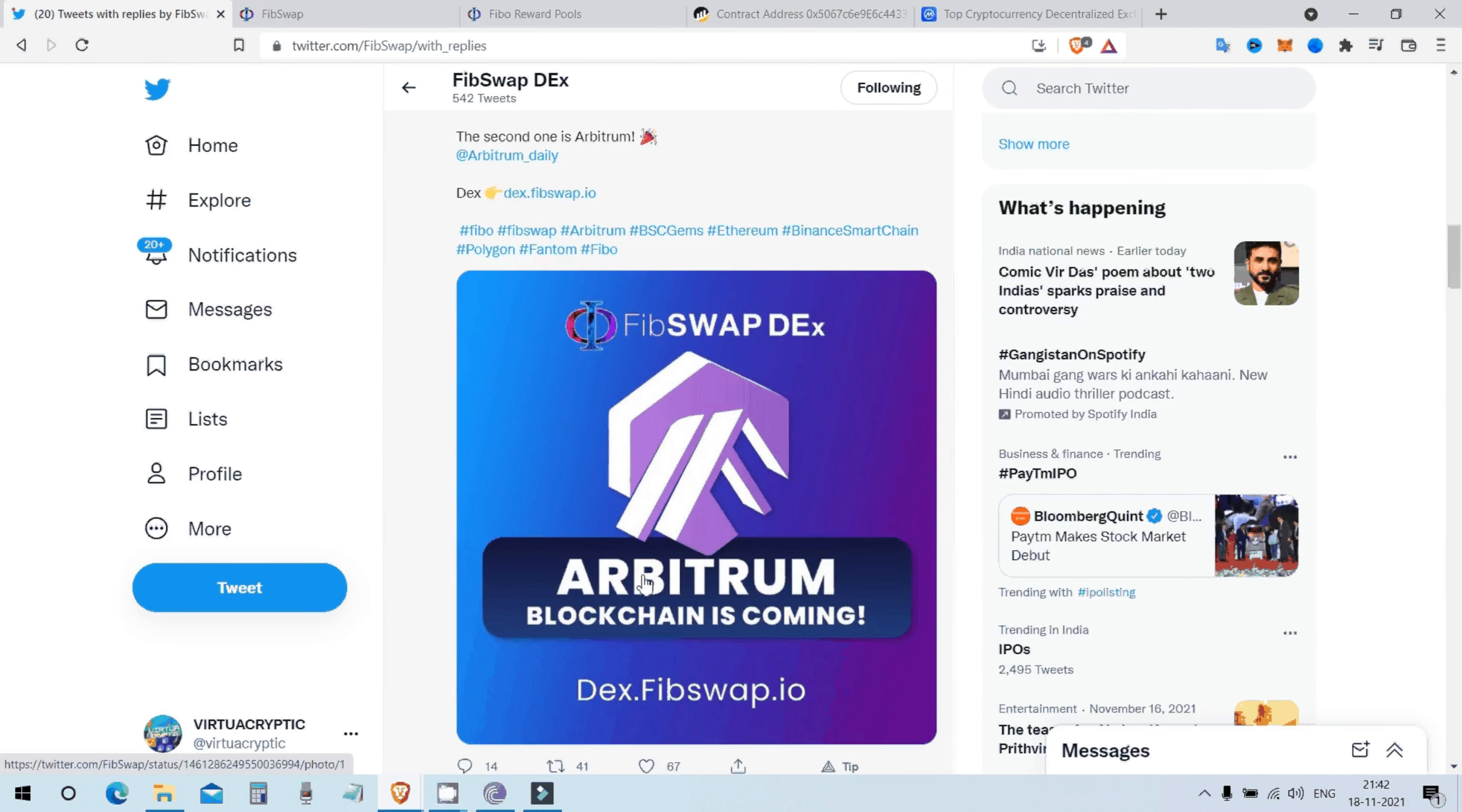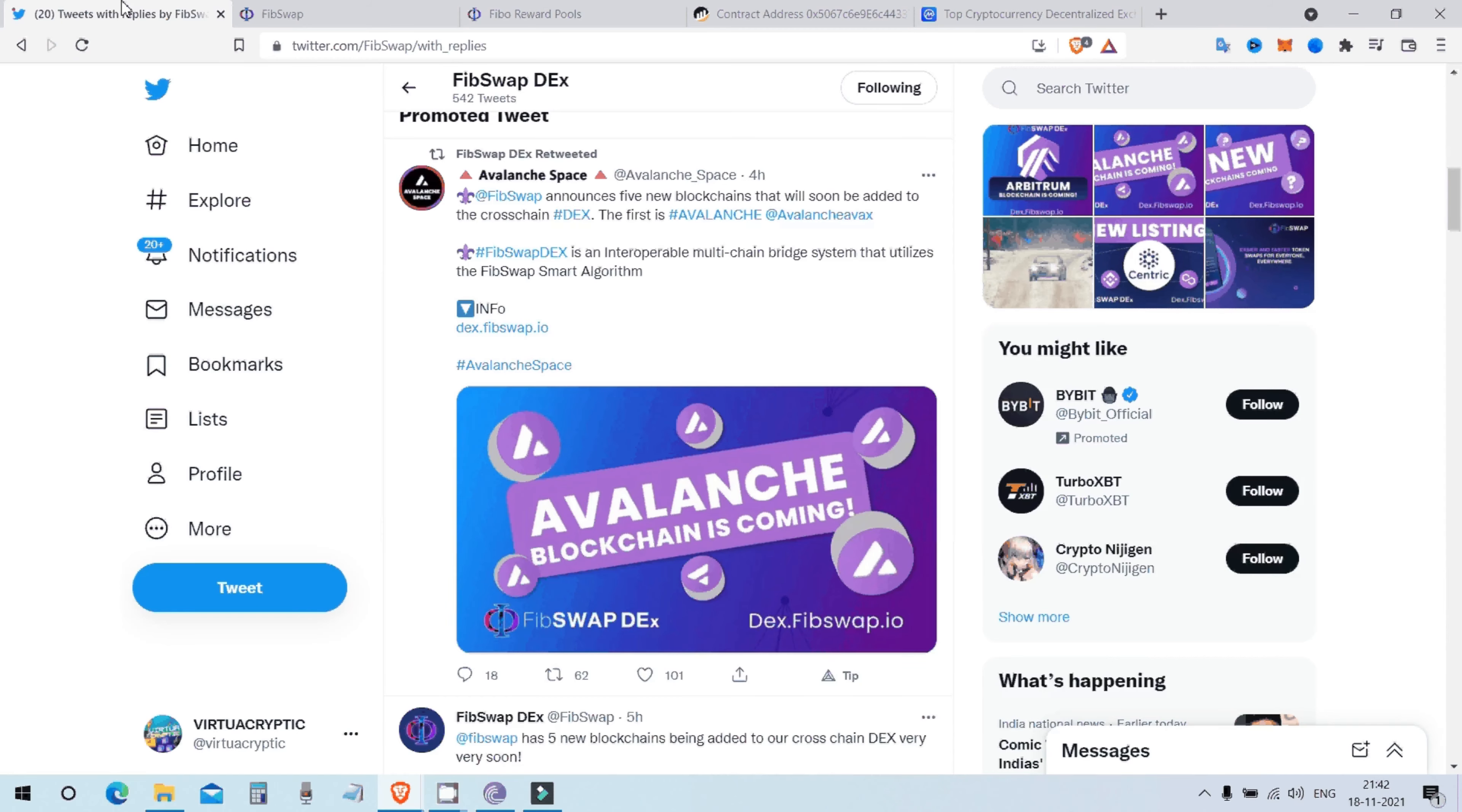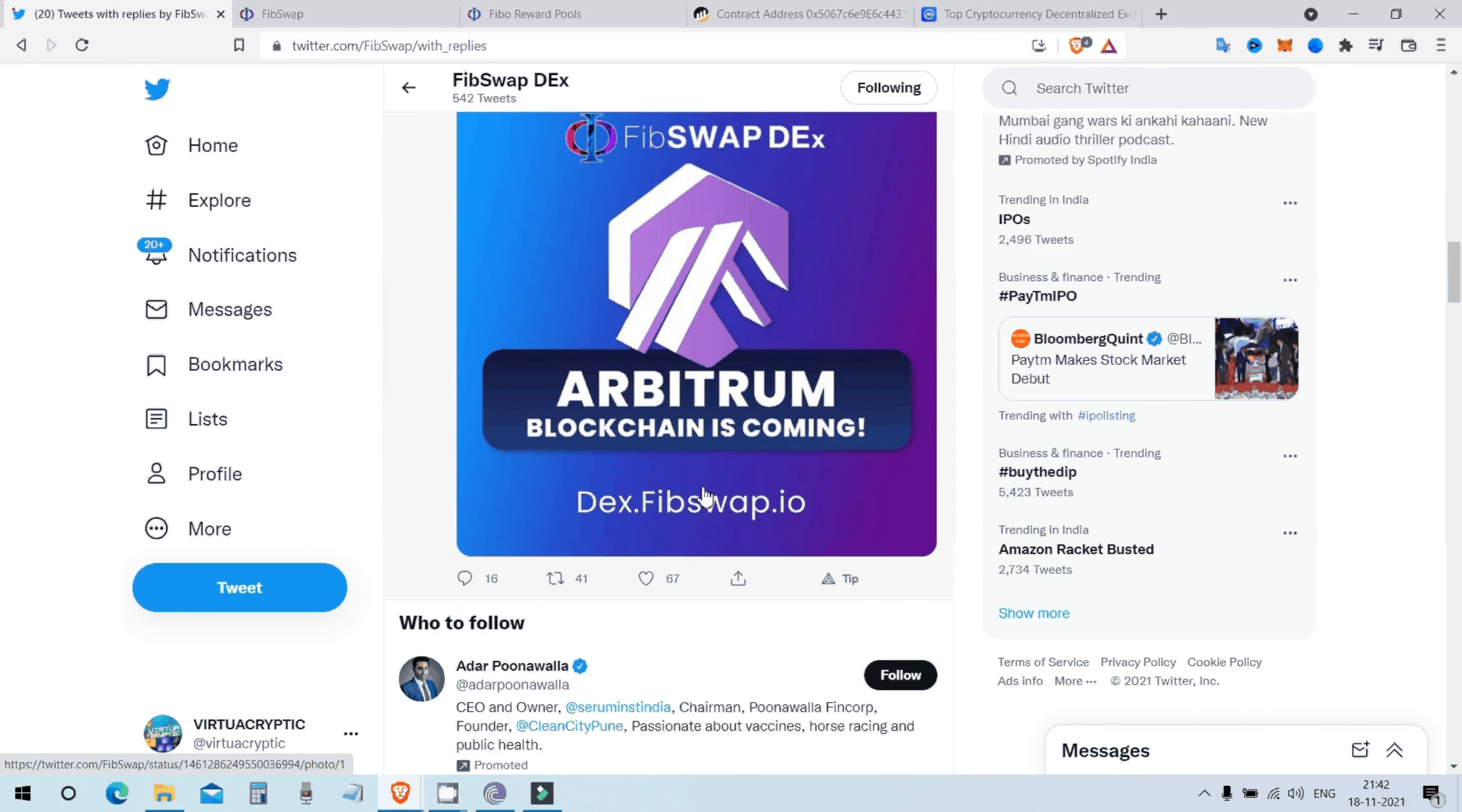FibSwap has finally closed the major flaw in its DEX system. It's meant to be multi-chain, cross-chain bridge system. Well, FibSwap has already covered BSC Polygon Phantom and when they cover Arbitrum too, when they cover Avalanche too, they will finally close all the gap.